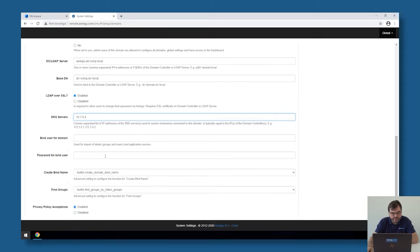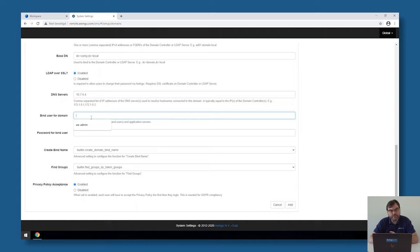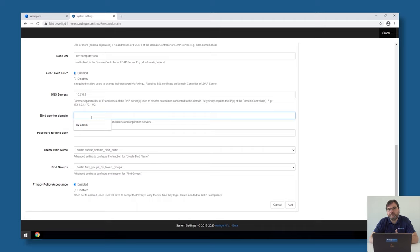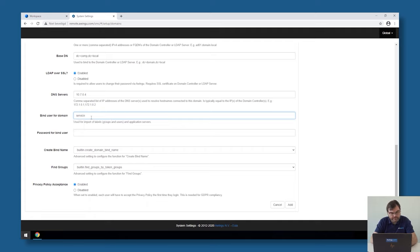Almost there. Just a few more things to configure. One of them is the bind user for the domain. This is something which is not mandatory, but highly recommended. You will see in the next steps, where we start fine-tuning the Awingu configuration, that from time to time, we can import things from active directory, like for example, security groups, application servers. Either we need to type them in, or we can just query them via LDAP. If you specify a bind user in Awingu, that will be able to be done automatically.